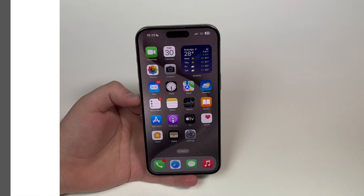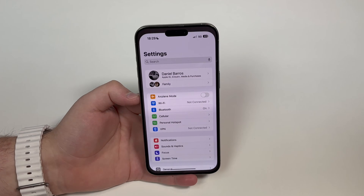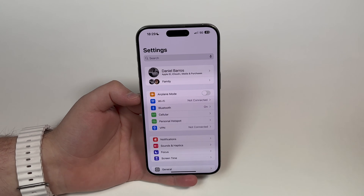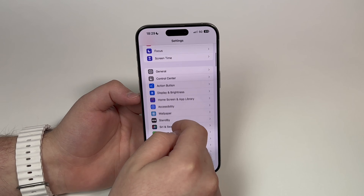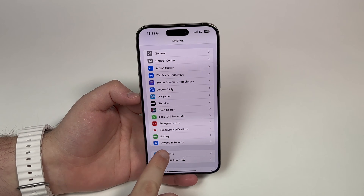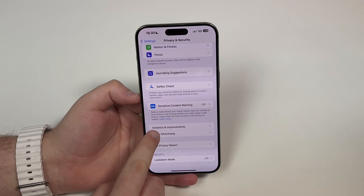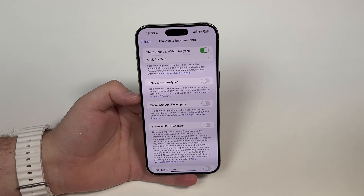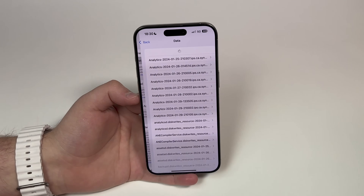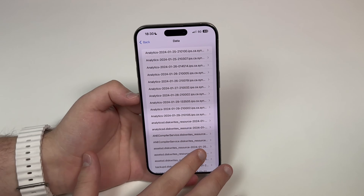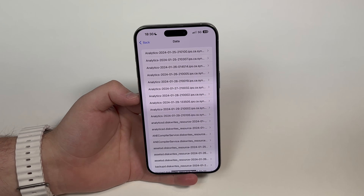The great thing about this method is all you need is your own settings — you don't need to download anything or pay for anything. All you have to do is scroll down a bit until you see Privacy and Security, tap there, and then scroll all the way down until you see Analytics and Improvements. Right here at the top you have Analytics Data, so tap here.